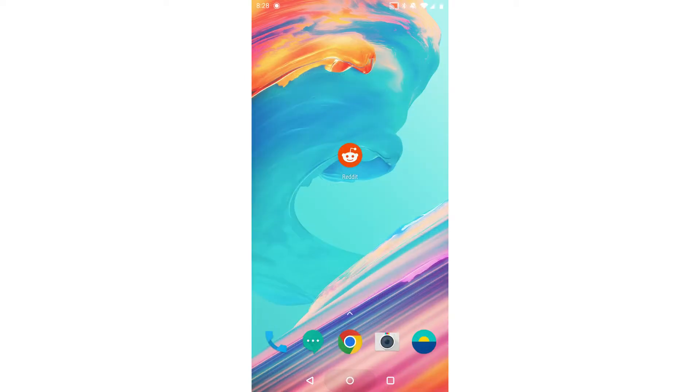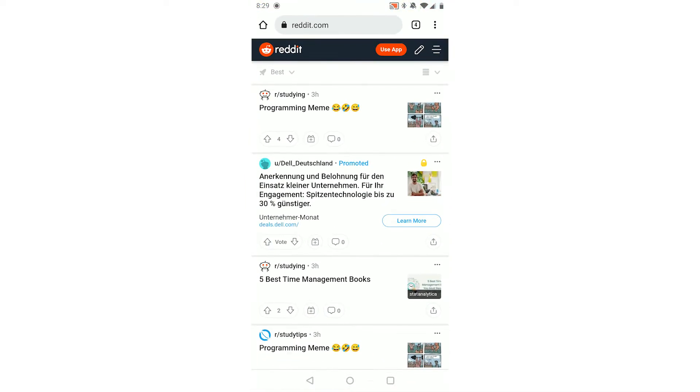For Android users this doesn't work in the app, so what you need to do is open up your browser, go to reddit.com as you can see at the top, and then you need to log in.